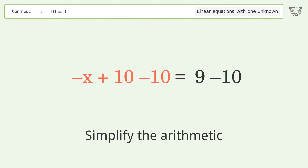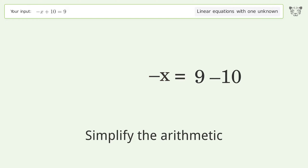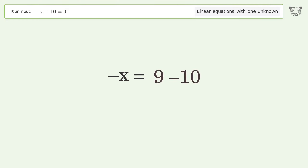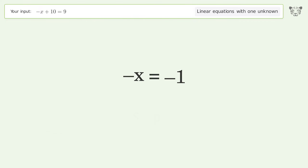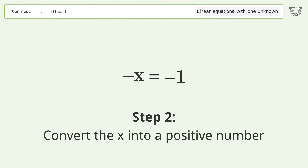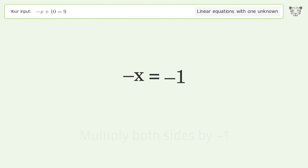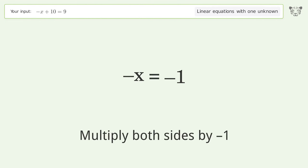Simplify the arithmetic. Convert the x into a positive number by multiplying both sides by negative 1.